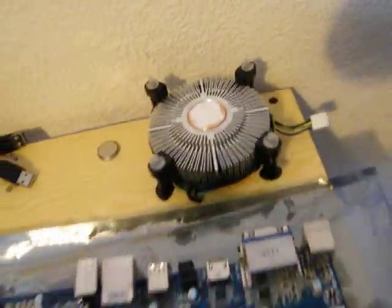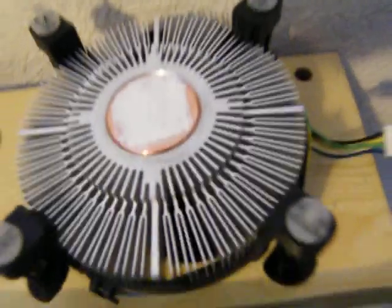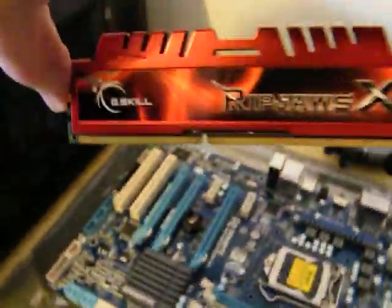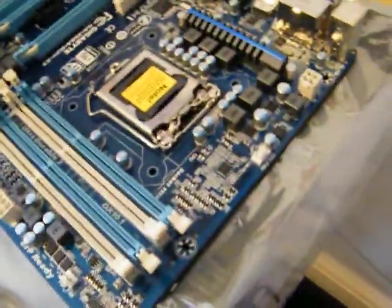And the stock fan. Now I have applied my own thermal paste onto it. And also two, four gigabyte G-Skill Ripjaws memory modules.